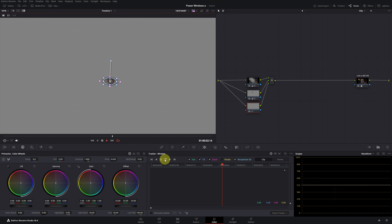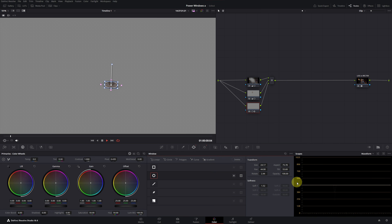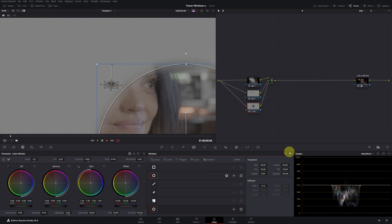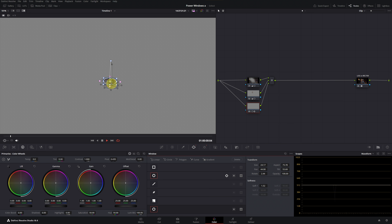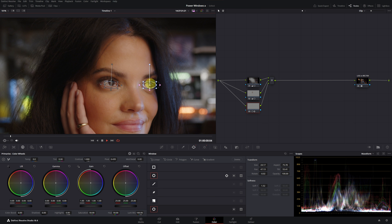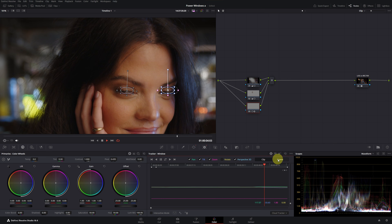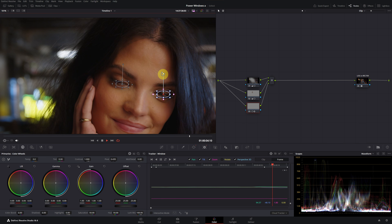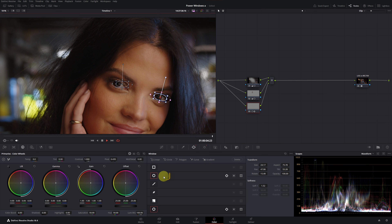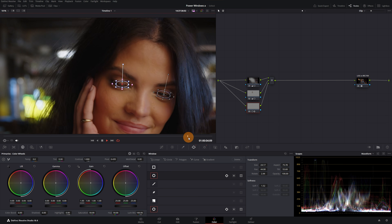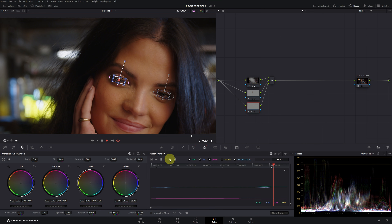We open the tracking menu and track the movement forward and backward. For the other eye, we will use the copy window option. We create a new circular window and paste the copied window. We have a new window with the shape of the eye. To place it correctly, we deactivate the highlight option and adjust the new window over the second eye. If there is any error in the tracking, we can correct it manually with the frame option. We find the frame where the tracking fails and simply place the window where it should be. We move forward, correct its position, and track it forward again. Then we do the same with the other window, correcting its position and tilt, and track it forward again.